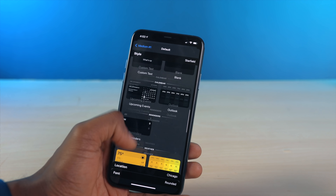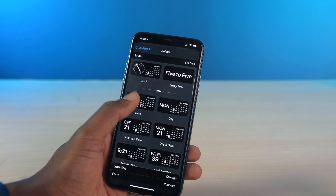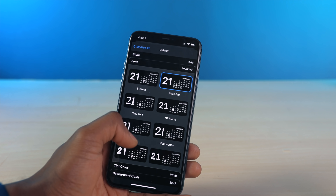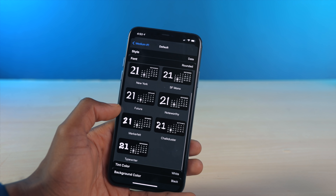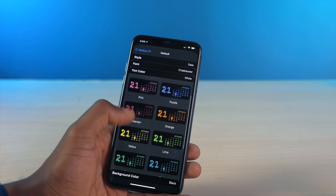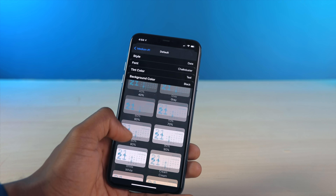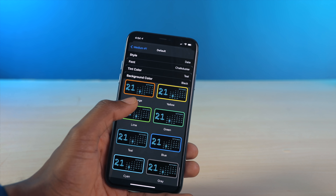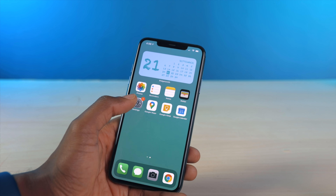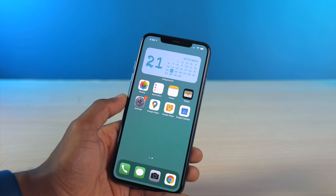To demonstrate the customization, I'm going to add a date widget. I'll select rounded, choose the Chalkduster font, pick a teal background color, and even apply an outlined option. This is essentially what one would look like — it's a really clean widget app and I'd highly recommend it. It's free to download.